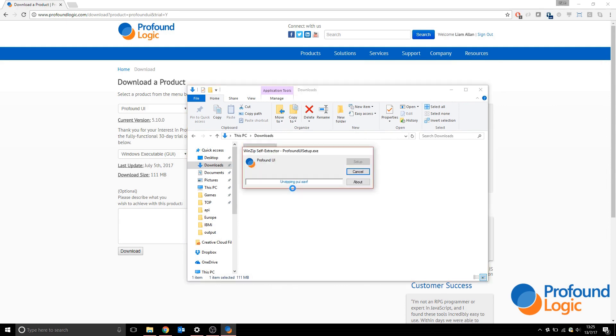The first thing it will do is unzip the save file that has all the programs on it. This could take a few minutes.